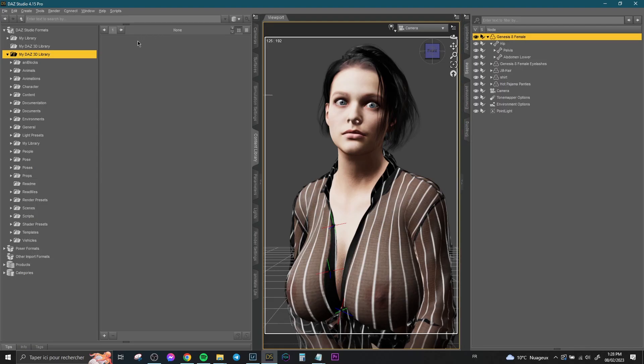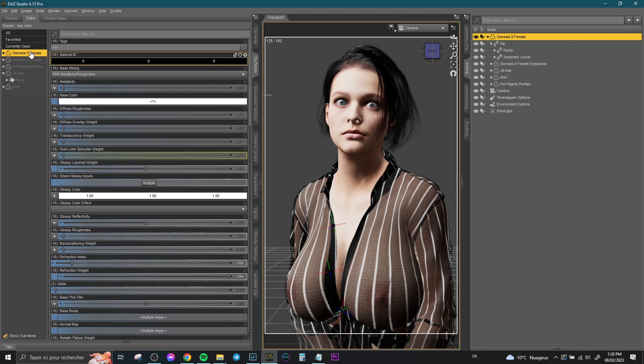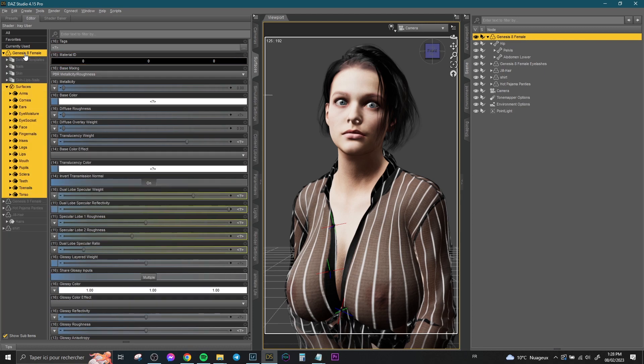Select your character, then go to Surfaces. Open Genesis 8 Female, or your character name, then select Surfaces, and make sure that you select it all.